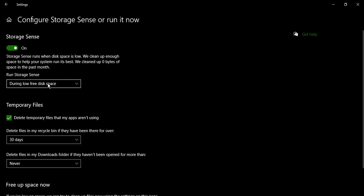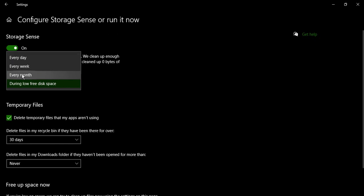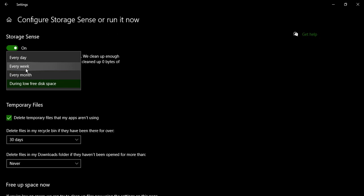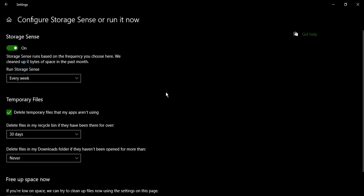The first option says Run Storage Sense. Here you can just select its frequency like every day, every week, or every month. So let's say we selected every week, so every week Storage Sense will run.